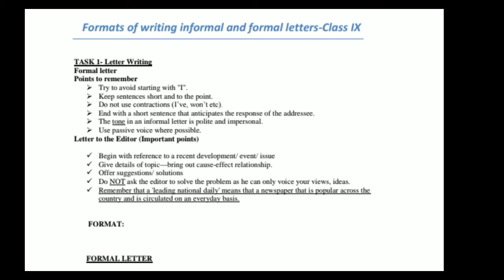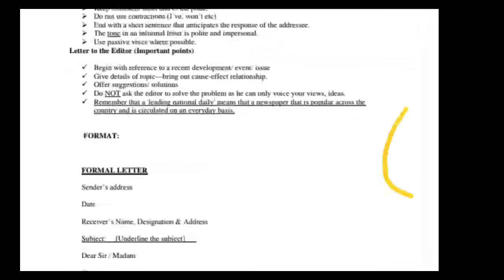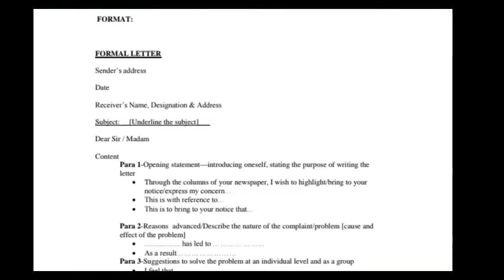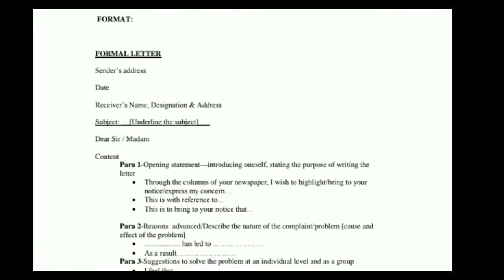Letter to editor — important points. Begin with reference to a recent development, event, or issue. Give details of the topic. Bring out the cause, effect, and relationship. Offer suggestions or solutions. Do not ask the editor to solve the problem, as he can only voice your views and ideas. Remember that a leading national daily means a newspaper that is popular across the country and is circulated on a daily basis.